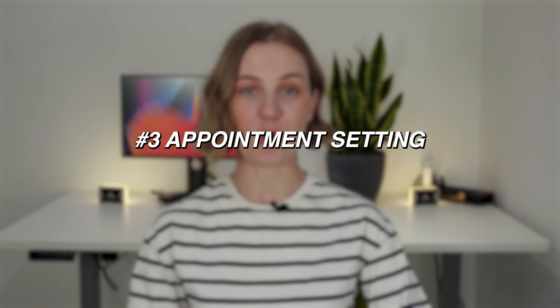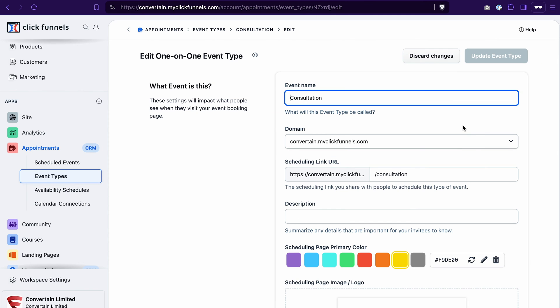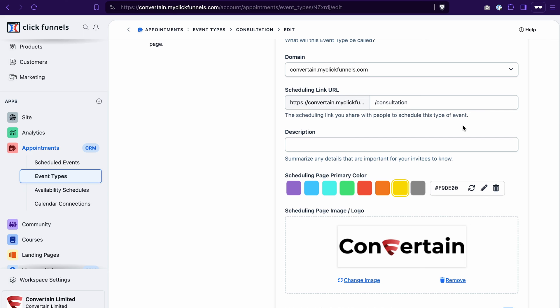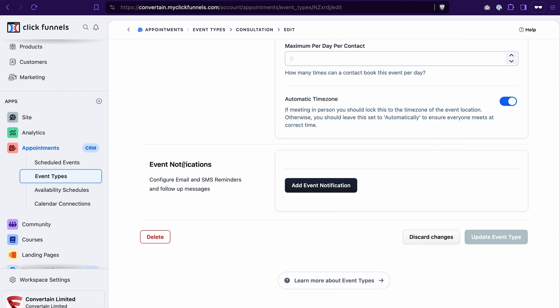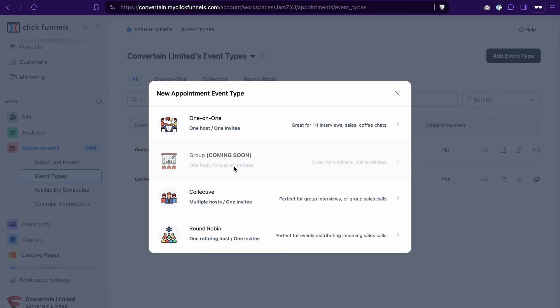The next CRM feature you may need is appointment setting, and it's also available in ClickFunnels 2.0 out of the box. No need to use Calendly and pay for an additional subscription anymore. Using appointments in ClickFunnels 2.0, you can create free or paid events, customize the look of the booking page, and create event notifications sent before or after the event — for example, a reminder 15 minutes before, or a follow-up email afterward. ClickFunnels 2.0 offers different event types: one-on-one, group, collective, and round-robin, where new appointments are automatically distributed among sales team members.